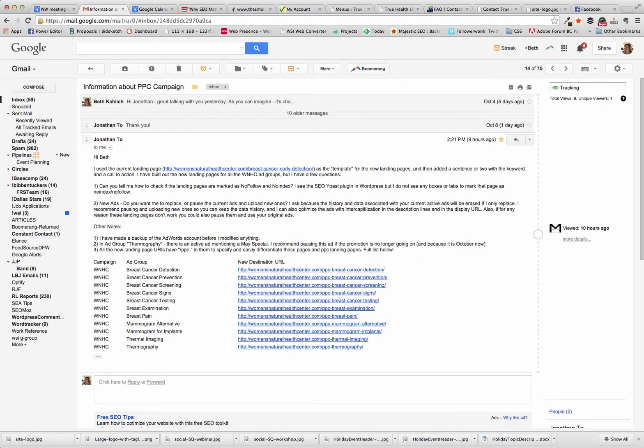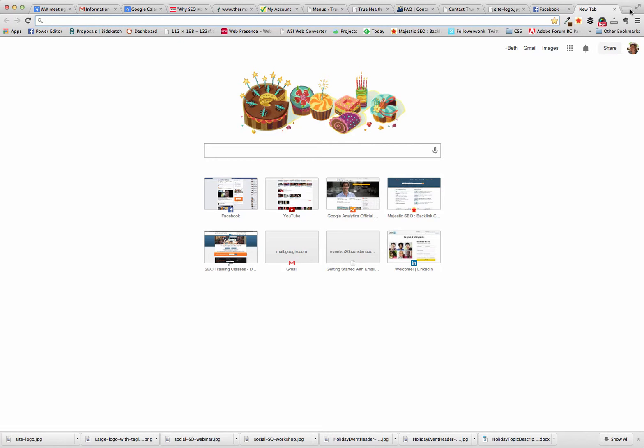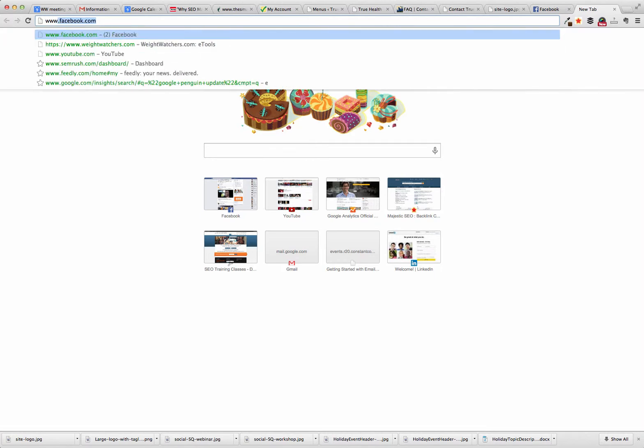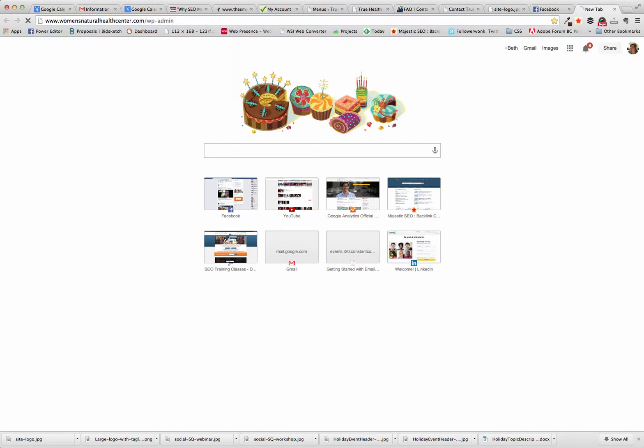So basically what you're looking to find out is how do you mark a page as no index and no follow. So I'm going to show you where that option is. It's pretty much the same for any WordPress site.